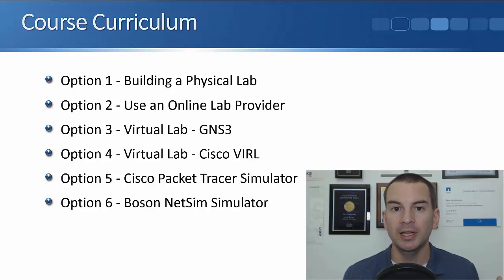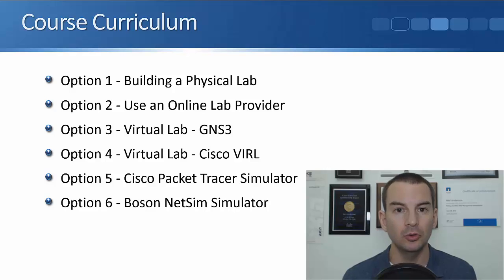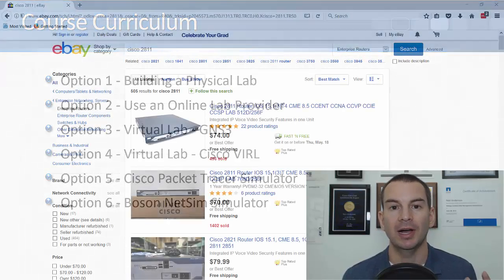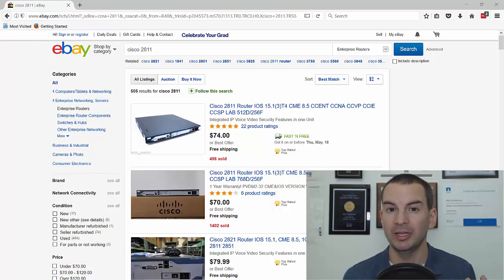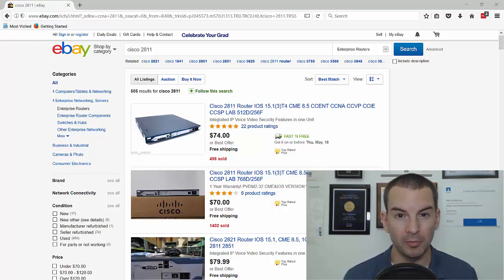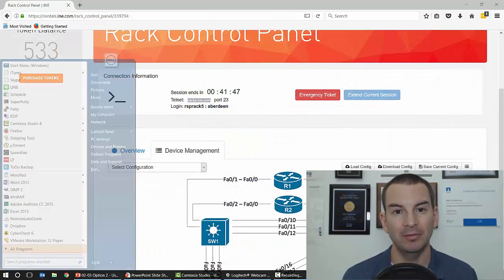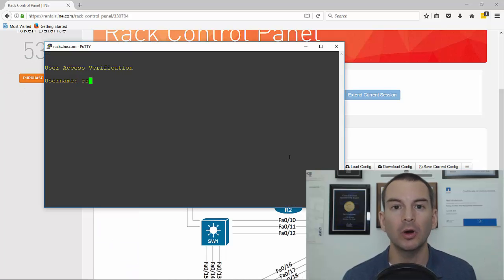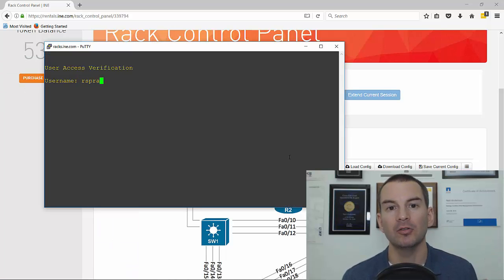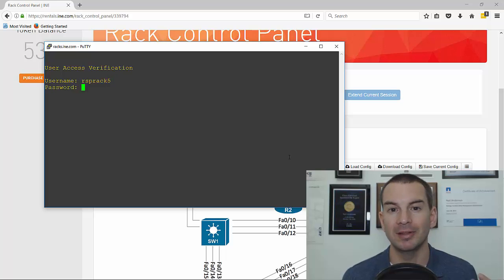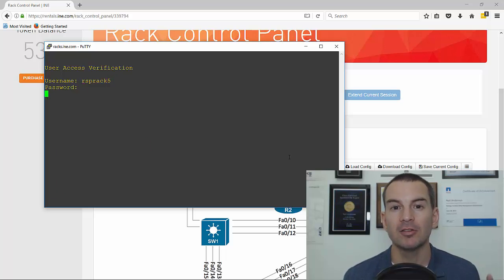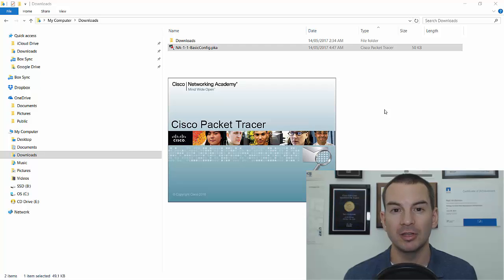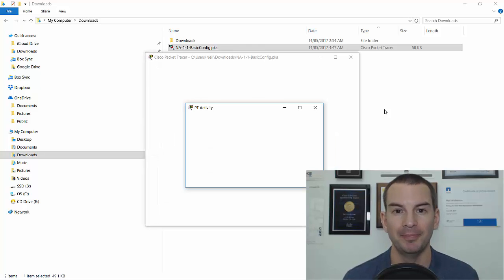Especially when you're new, it can be confusing about what you should do because there are so many different options available. I'm going to tell you about all of the available options, show you where to get them, give you a quick demonstration of how they work, and explain the advantages and disadvantages of each — so that's going to help you make the decision about how to build your lab.